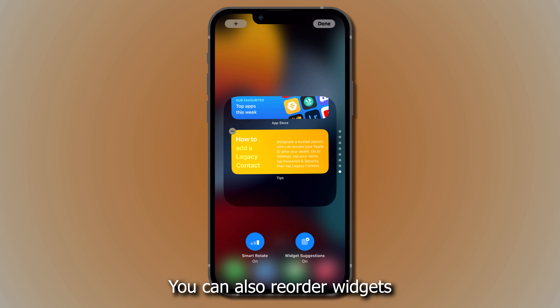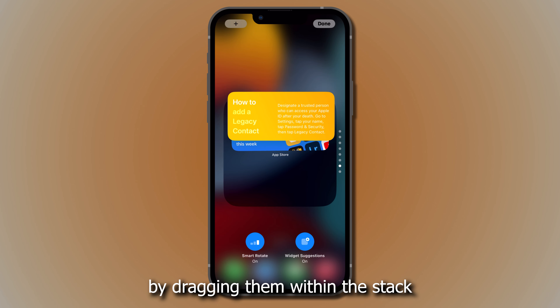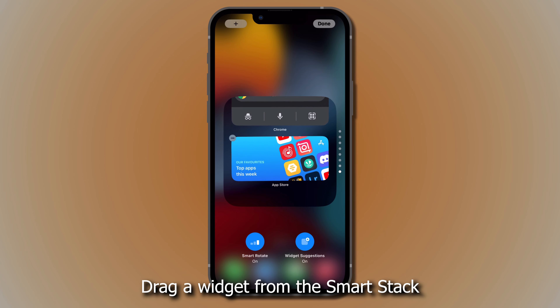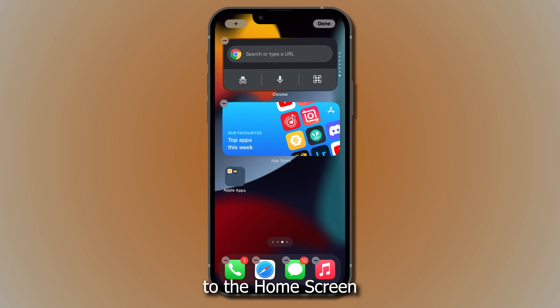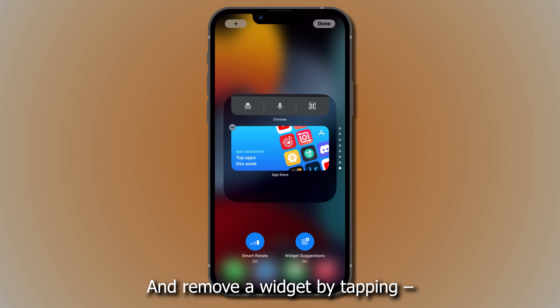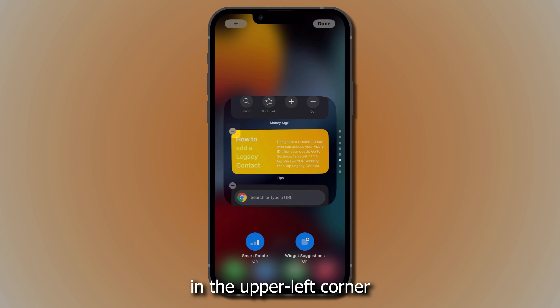You can also reorder widgets by dragging them within the stack. Drag a widget from the smart stack to the home screen, and remove a widget by tapping in the upper left corner.